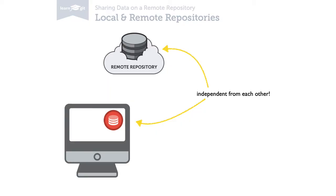First, it's important to know that local and remote repositories are independent from each other. A remote repo is not simply a copy of a local one or the other way around. Both keep their own sets of branches, tags and commits.